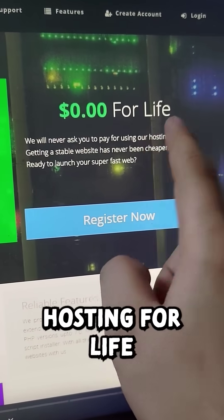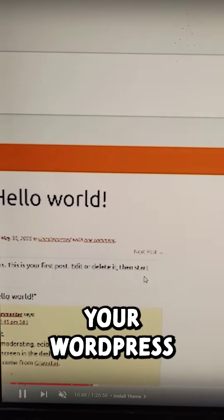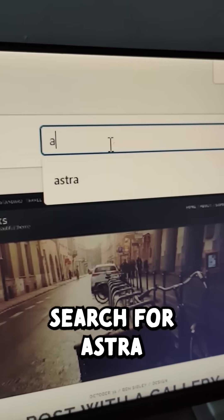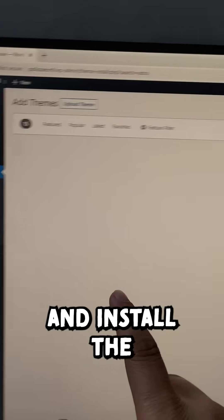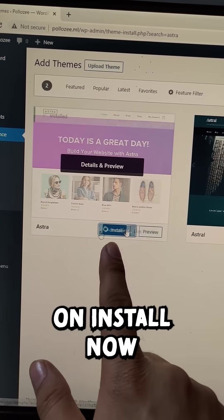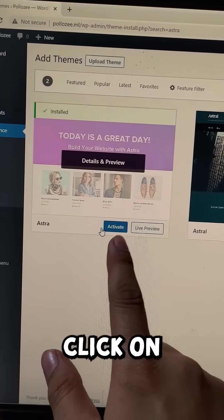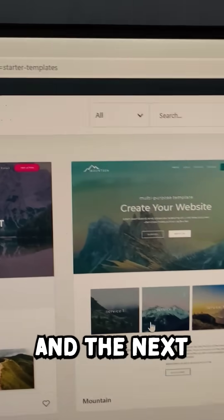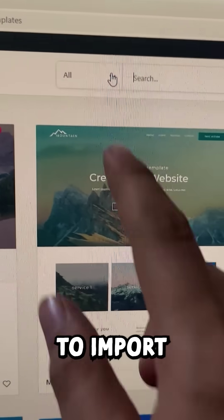Inside your WordPress dashboard, search for Astra and install the Astra theme by clicking on install now, and then click on activate.